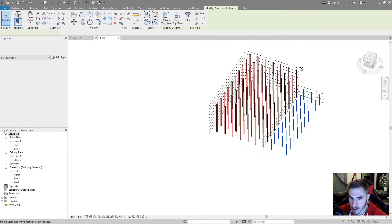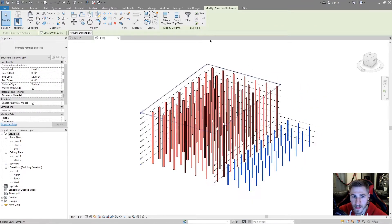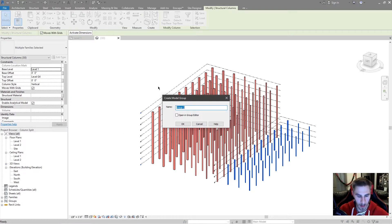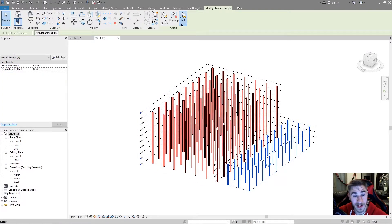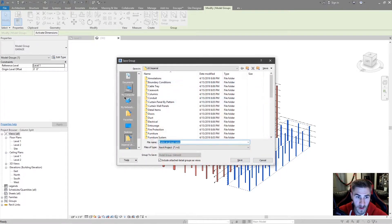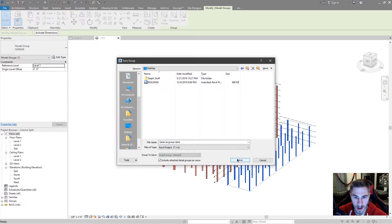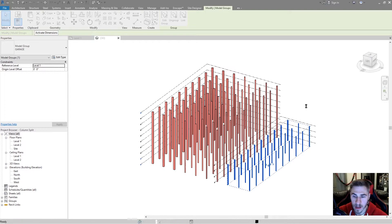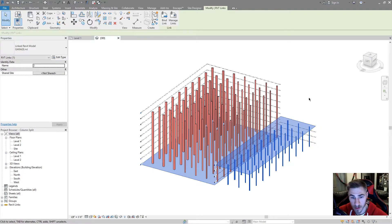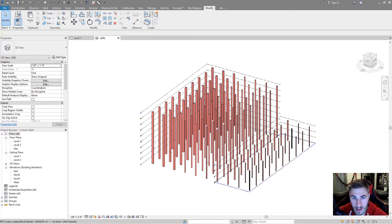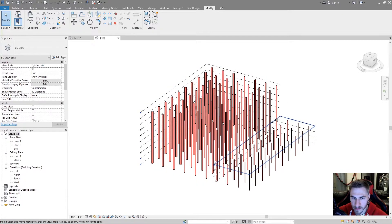Now I'm going to do the same thing to the garage columns. So I'll select all of those columns and create a group — I get the same error once again — I'll name it 'Garage' and hit OK. That's my group and I want to change it into a link. I'll replace it with a new project file, put it on my desktop. Now we have these two links that we can work with. You're probably still asking what the heck we're doing with links and how this is going to split columns — well this is where it gets fun.